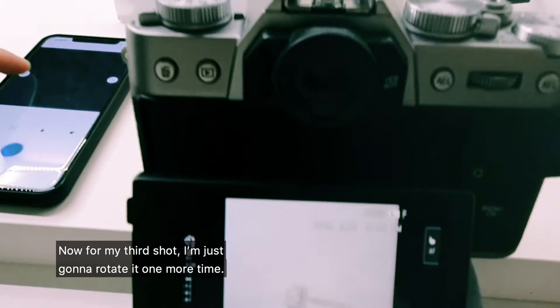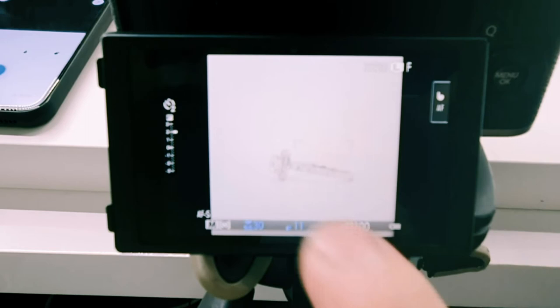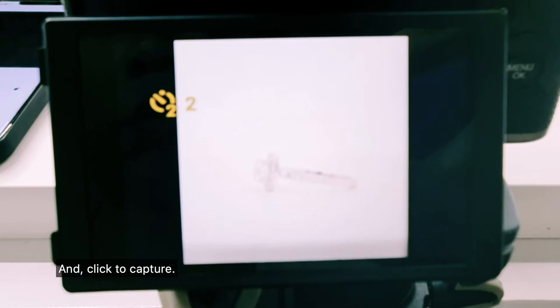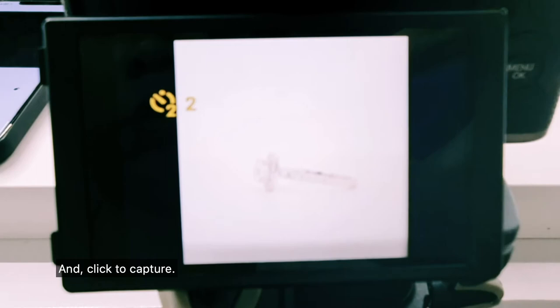Now for my third shot I'm just going to rotate it one more time so that I get it on its side like so, and again I'm going to tap to focus and click to capture. There we go, this will be our third shot.